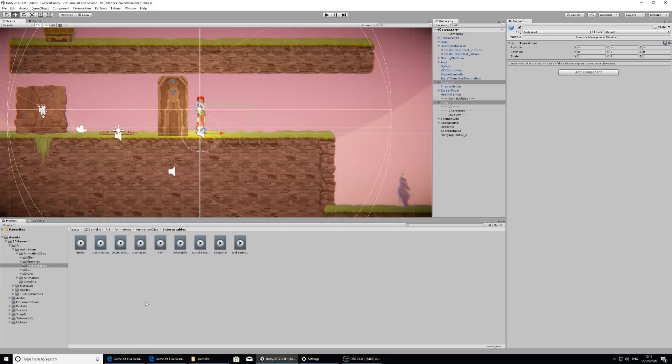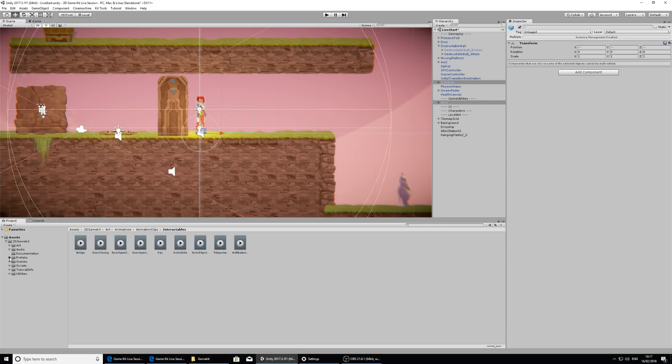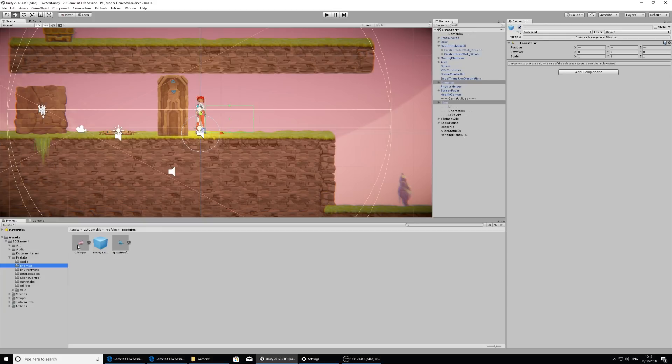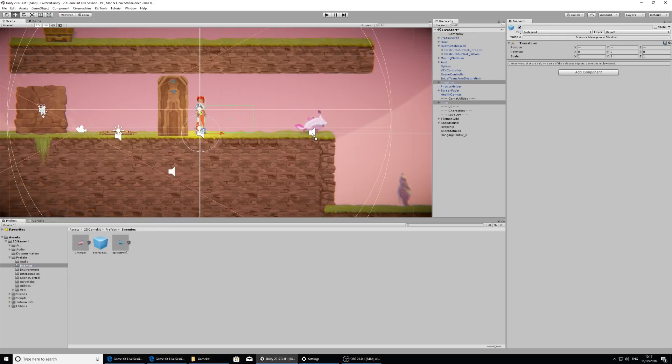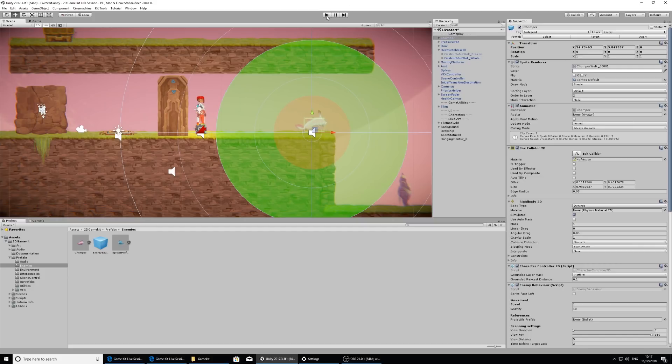Let's look at the project view. I'm going to close this art folder and open up prefabs and look at the enemies folder. Here we've got two enemies: chomper and spitter. Chomper is a melee enemy and he's pretty cute.